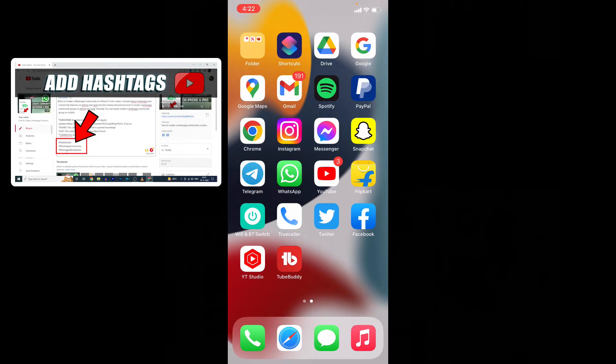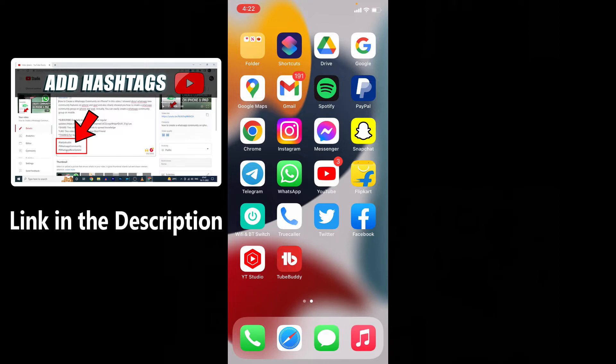I already made a complete guide about how to add hashtags on PC. Just watch this video. Link in the description.